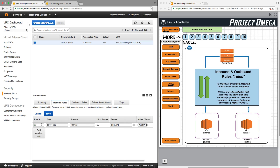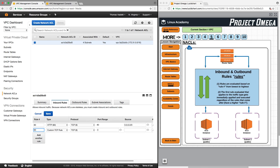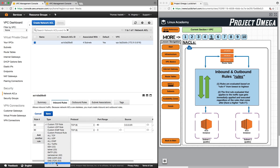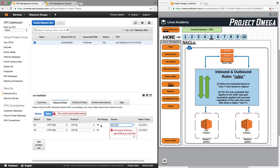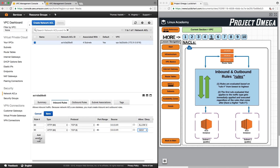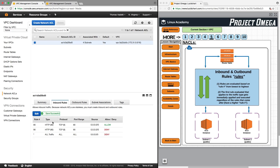To detail this more explicitly, let's add another rule. We'll put this as rule number 90 — an HTTP rule from any source — and this will be a deny rule. Even though I now have a rule that says deny, any HTTP traffic is still going to be allowed, because the first rule evaluated that applies to the traffic type gets immediately applied and executed, and rules are evaluated from lowest to highest. That HTTP traffic hits rule 80 — HTTP, allow — and it allows it through, regardless of whether this deny rule at 90 is there.